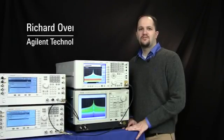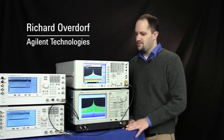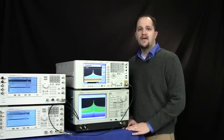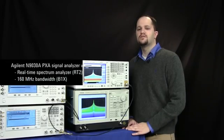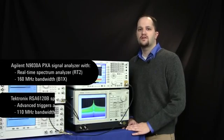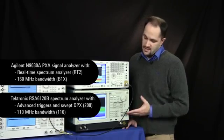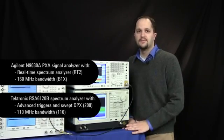Hello, I'm Richard Overdorf and I'm an engineer at Agilent Santa Rosa where we do research and development for signal analyzers. Today we're going to compare the Agilent real-time PXA with the Tektronix RSA 6000 series and its 110 megahertz of bandwidth.